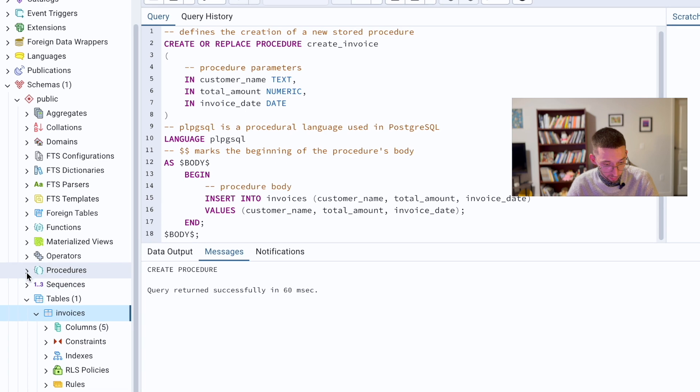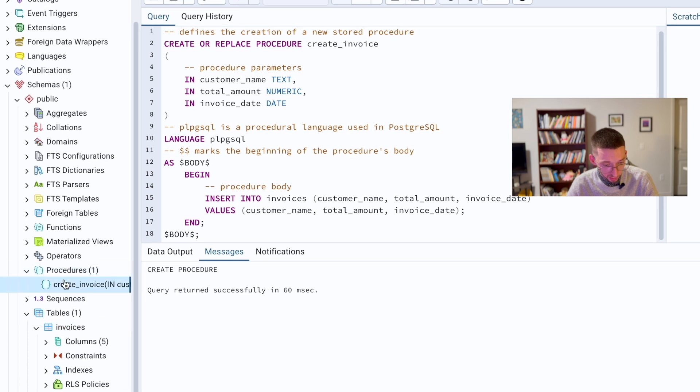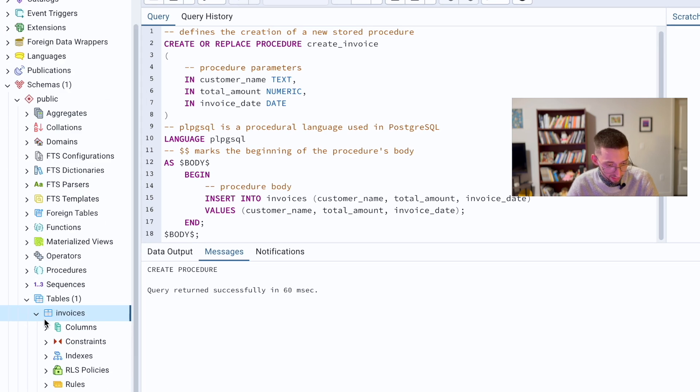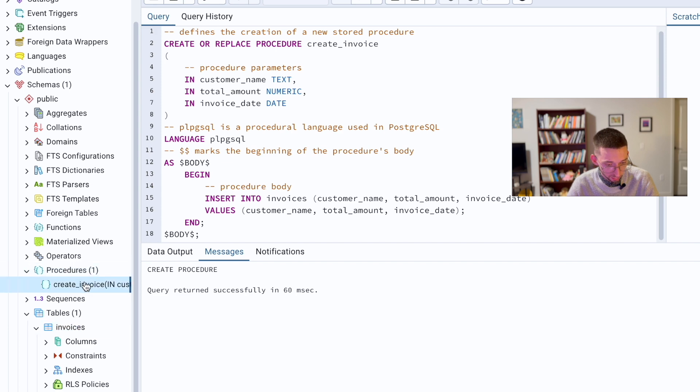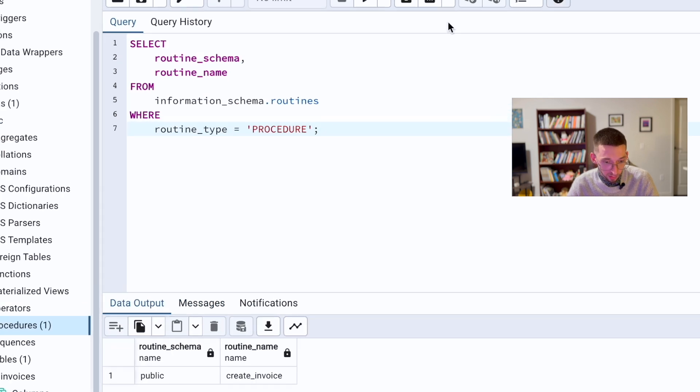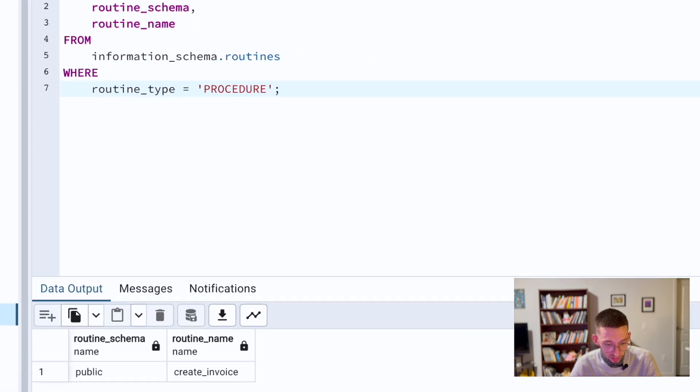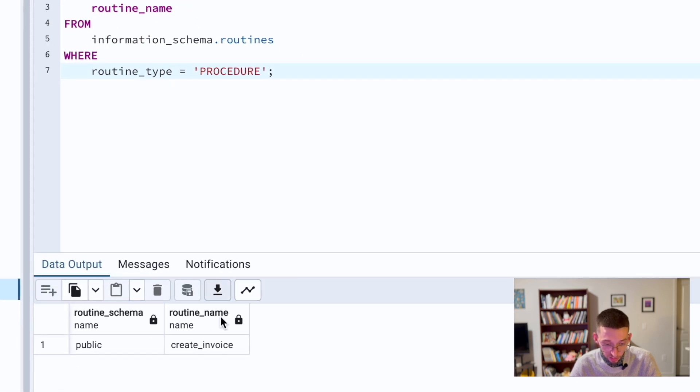When you go here, you will see, maybe you will need to update it, and then you will see that you have procedures here. This is just a little query to list procedures in this schema.